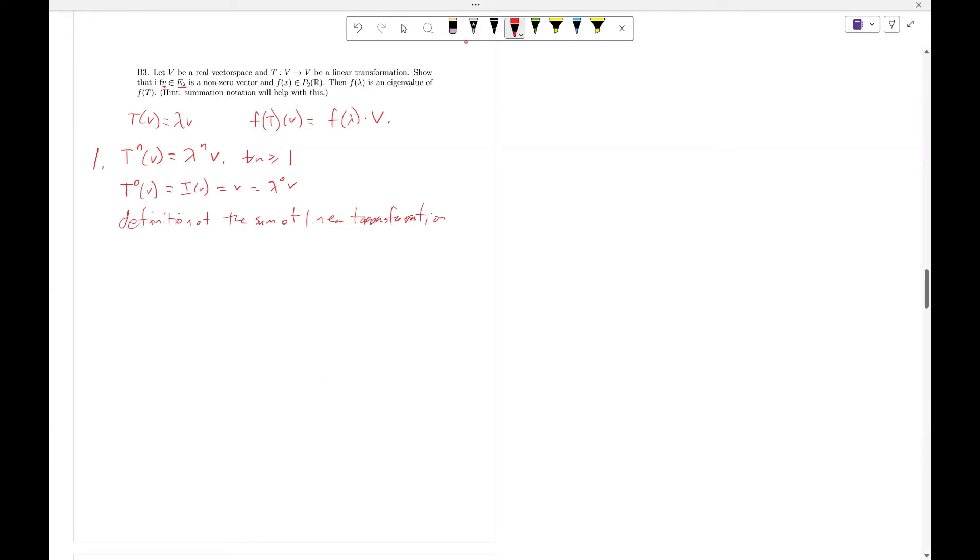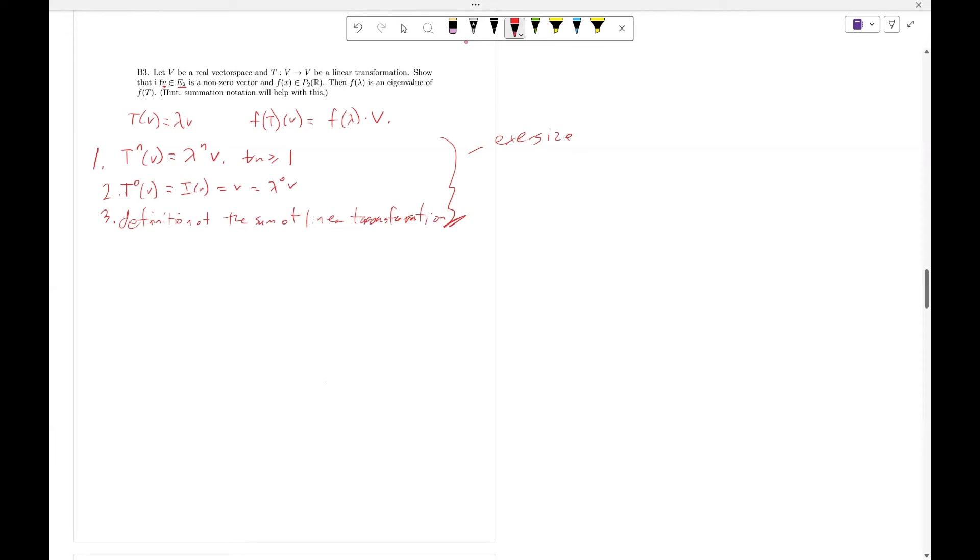We're going to use some other properties as well, but those are the main three ideas. If you're not quite convinced that they're true or you're interested in figuring how to prove these statements, that's definitely a good exercise to justify these to yourselves or review them. But now we're going to look at F(T)(V).